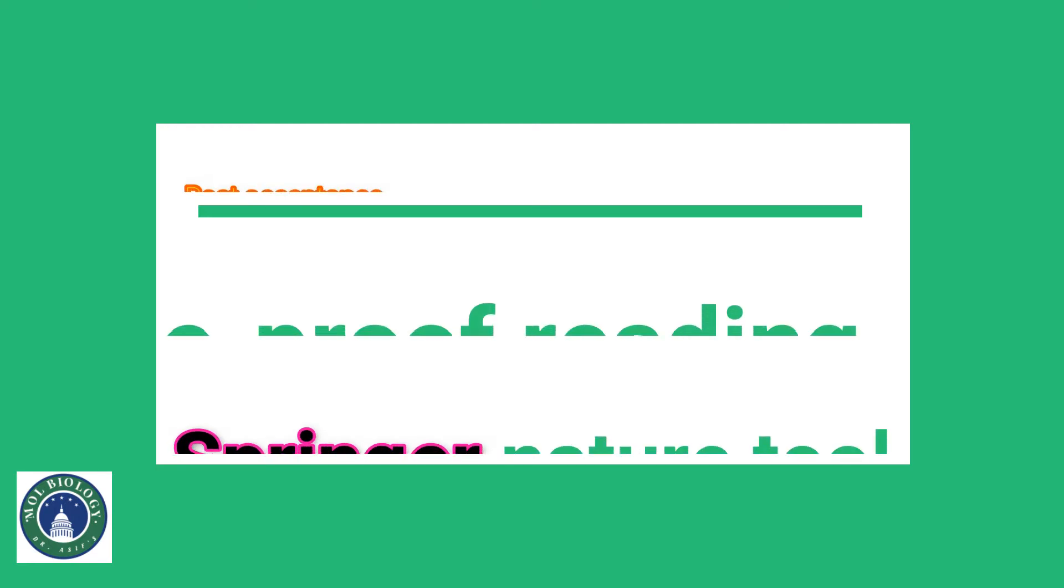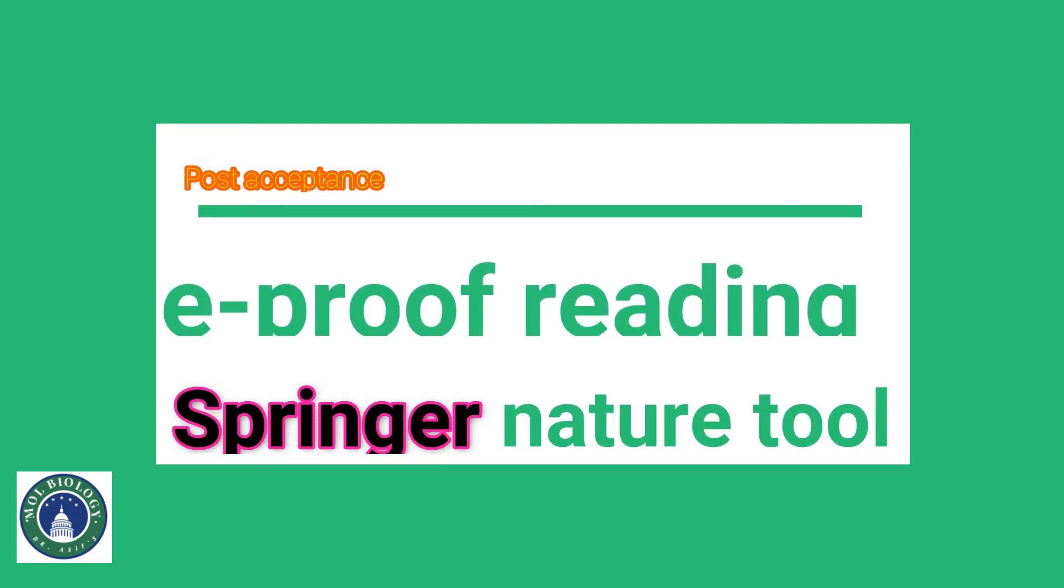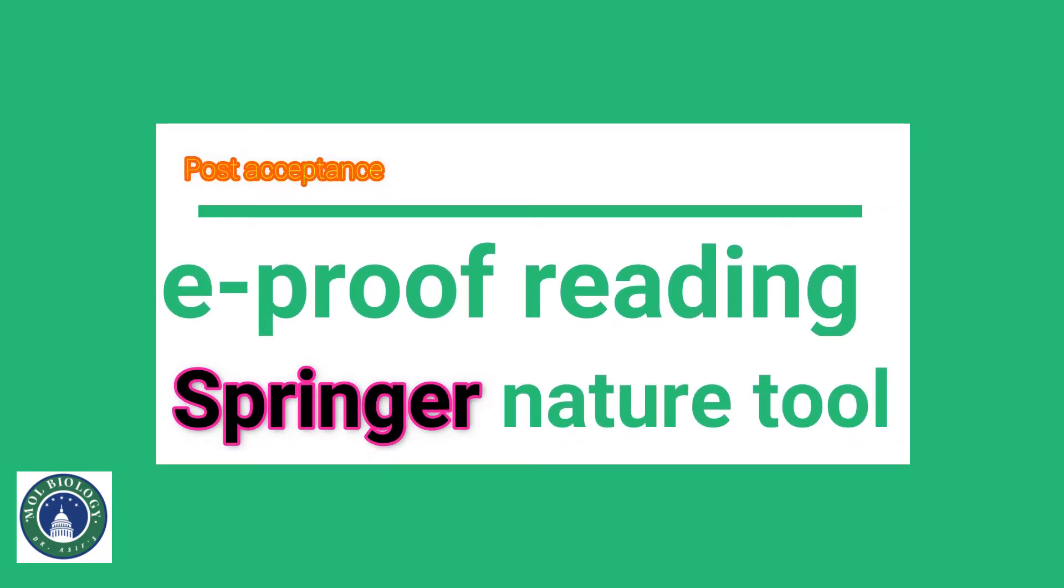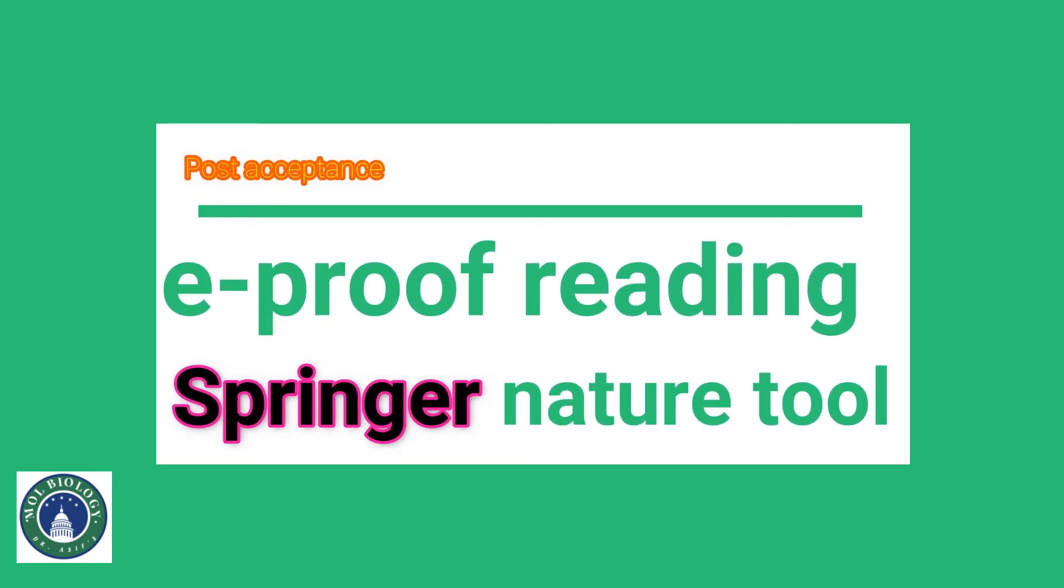Welcome to another video tutorial. In this video we will learn how to use the e-proof reading tool of Springer Nature for any accepted paper. If your paper is already accepted and you want to give a final touch before its publication, you can watch this video.